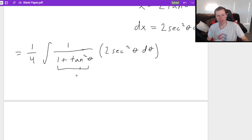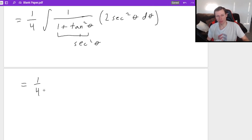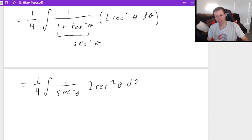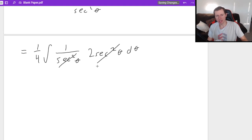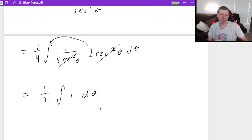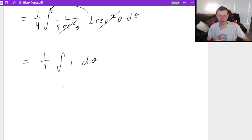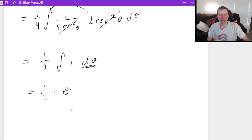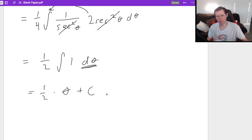One plus tangent squared theta is the secant squared theta trig identity, so this reduces to one-fourth integral of one over secant squared theta times two secant squared theta d theta. The secant squareds cancel, the two moves out front, and two times one-fourth is one-half. I have one-half times the integral of one d theta, which is just one-half theta plus c.